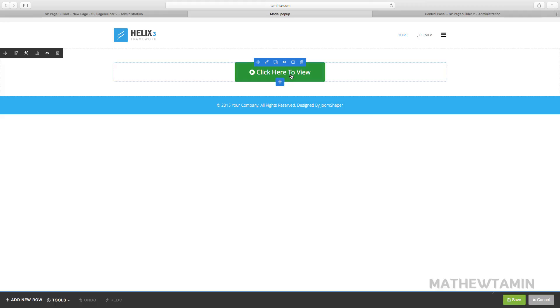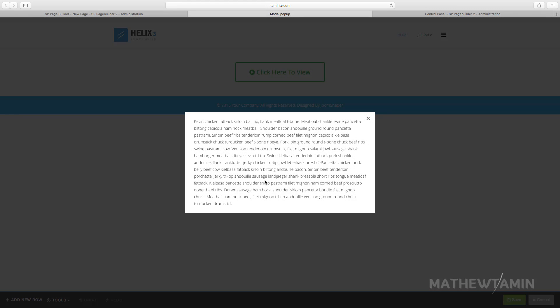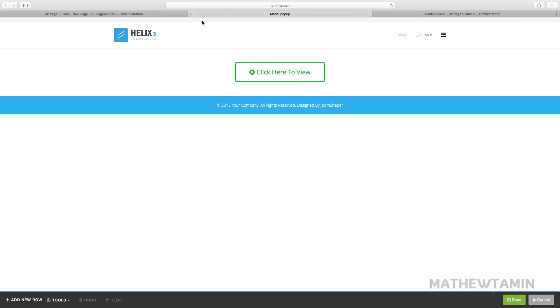When you look at the front end, this is what it looks like — when you click 'Click here to view,' it pops up like this. This is really good because sometimes you want to show people stuff if you have a lot of content and you don't want people to go to separate pages to view things — a modal pop-up is a great way to do that.